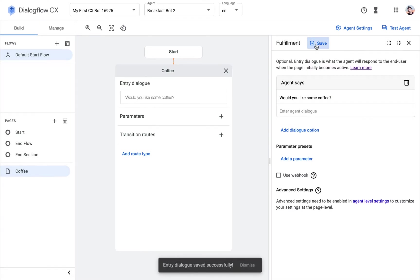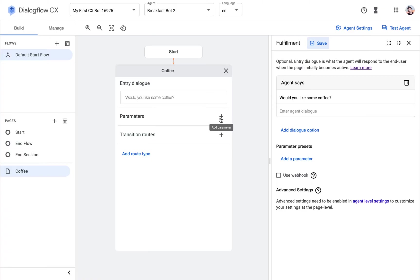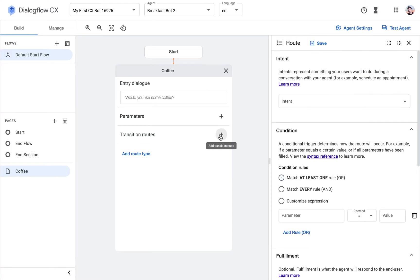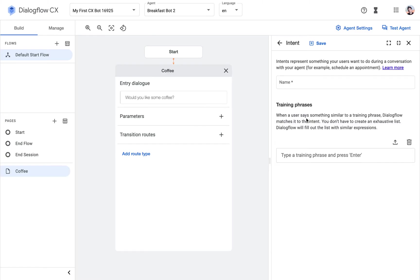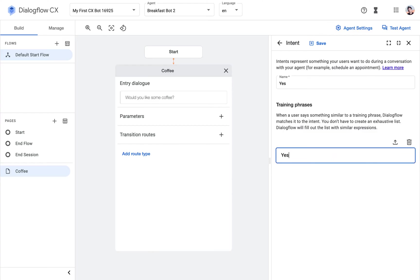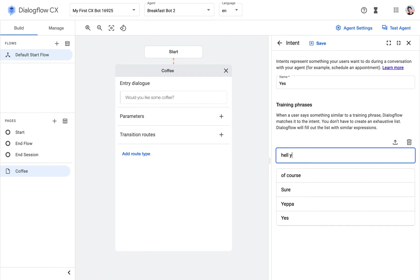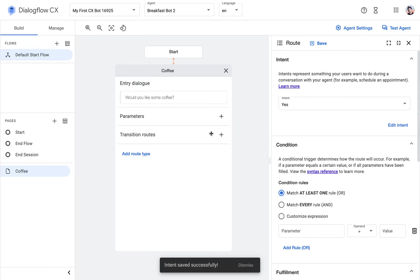Hit save. Now remember from the previous video, the options are yes or no, obviously. So we'll create a yes and no intent and nest that in a route each. You can just do that by hitting new route here, and we'll add some training phrases. Yes. That should be enough. Hit save.